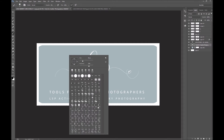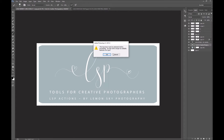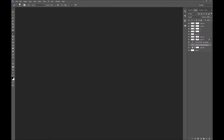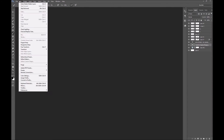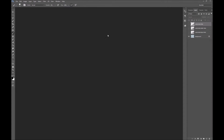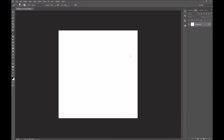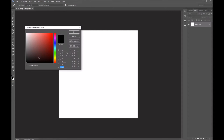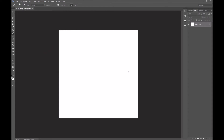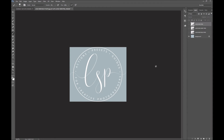I'd recommend starting with a new document that is quite big, because there's no sense in making a logo that's too small to do anything with beyond web use. You might want to use it to create a sign or put on the front of your studio. A lot of people use Illustrator because you can create a vector file that scales to any size, but we're using Photoshop. I'm going to make a 30 by 30 inch document — if you can go bigger, I'd recommend it. Set your background to white, get the brush, and set your color — I'll go with a teal blue, which is my LSP color.